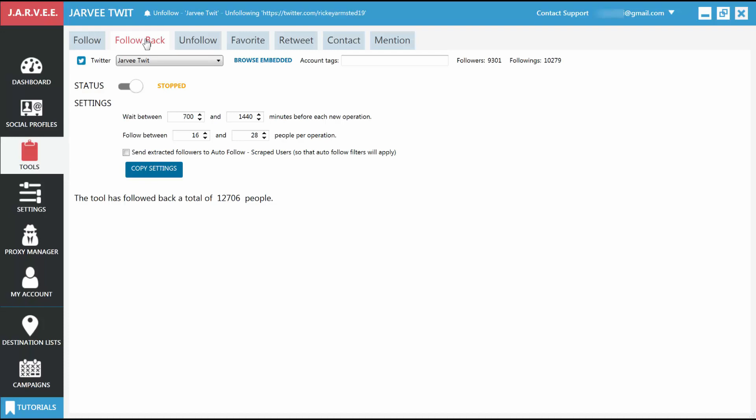This tool doesn't require much configuring. Just click the start button at the top, and it will do its job. Final words. Congratulations! You've just configured your account to do automatic follow, unfollow, and follow back actions.